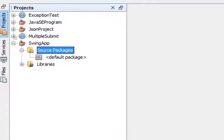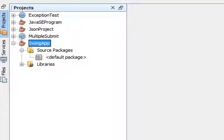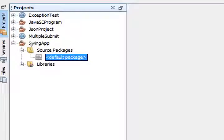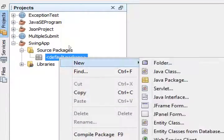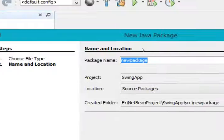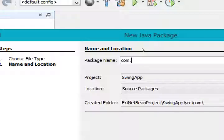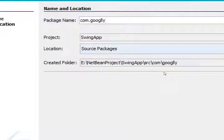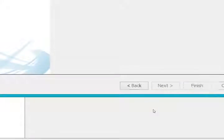This is the project I created — SwingApp. Inside this SwingApp project I have one default package. Let's create a package with our name. For creating a package, right-click on it, go to New, and click on Java Package. Give a package name — I am giving com.googly — and click on Finish.